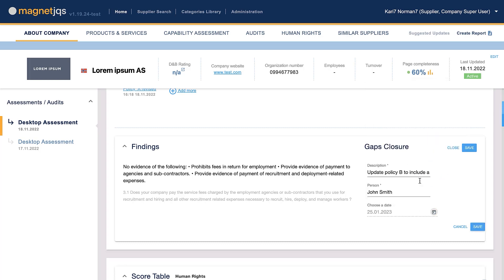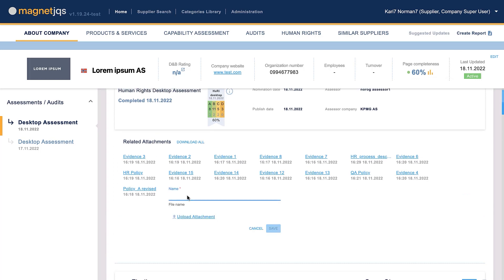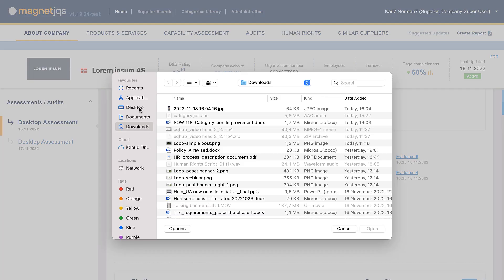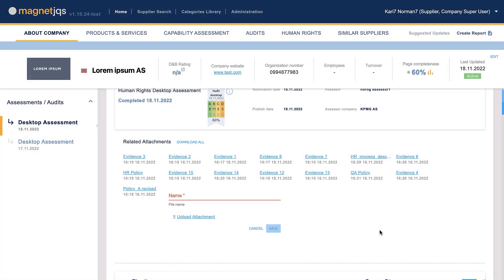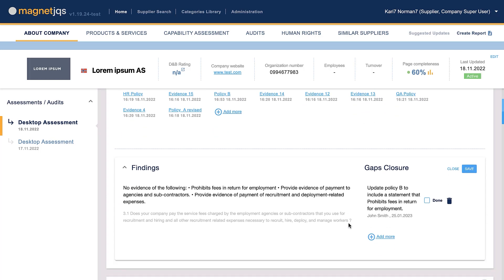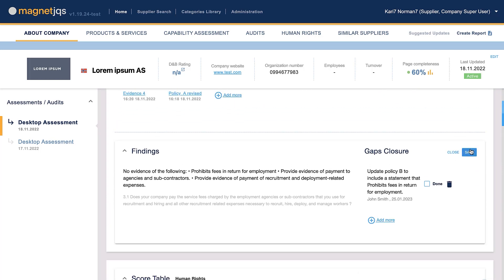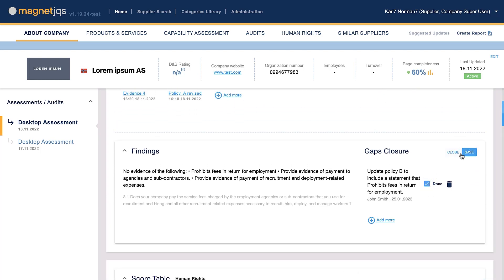After executing the necessary actions to close each finding — upload of document, update of an answer, update of policies, etc. — the supplier marks the action item as done. Please note that you may also be nominated for a follow-up assessment, so it is essential to be as accurate and truthful as possible.